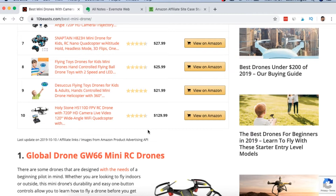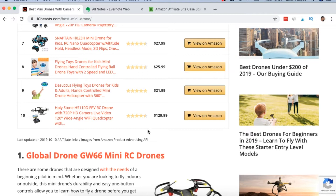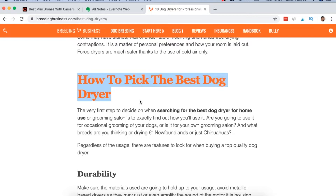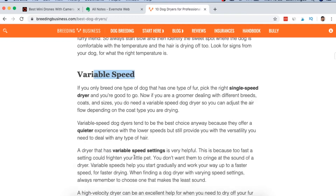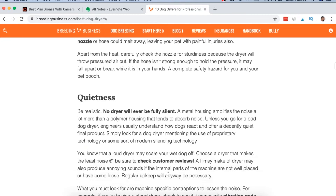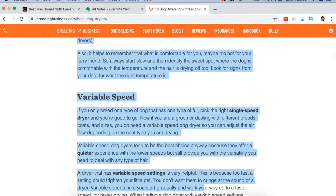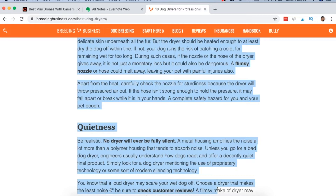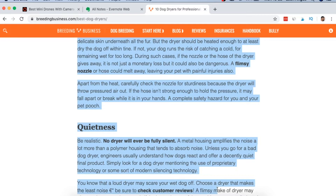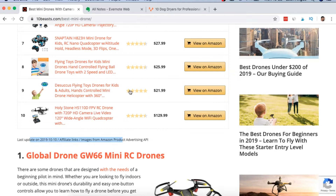After the product table, they go straight into in-depth reviews. What I do instead is go into a buyer's guide first. You can see a clear example: 'how to pick the best dog dryer' — they go through durability, high airflow, variable speed, non-heated air, and explain why you need to look at all these things. If you put all of this information in for people to go through before making a buying decision, when they get to the reviews they already know what they're looking for — you're educating the reader on how to buy.